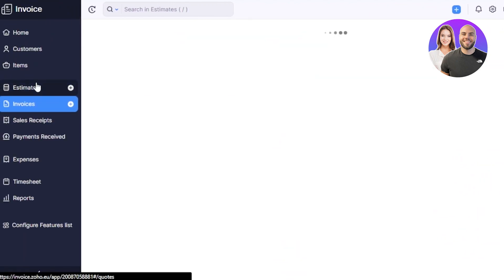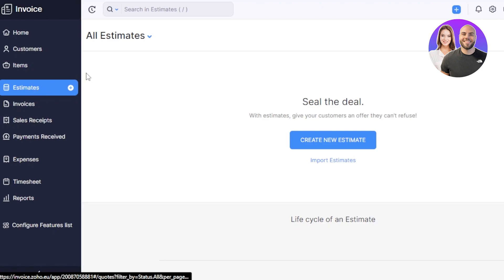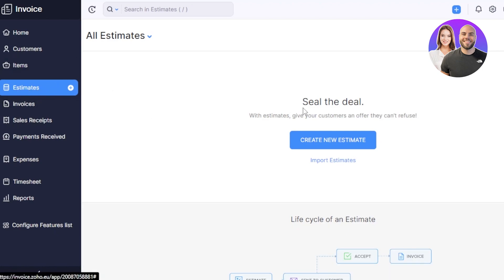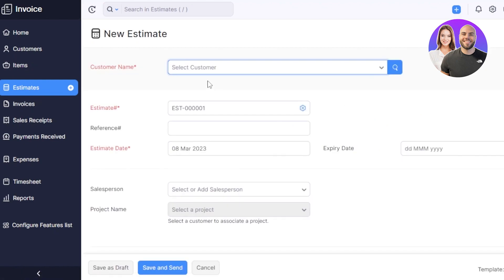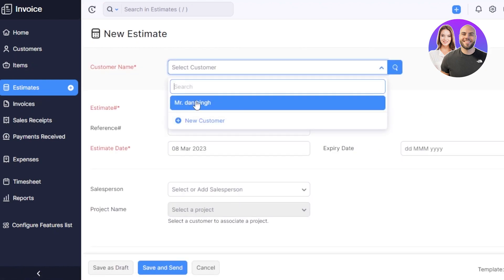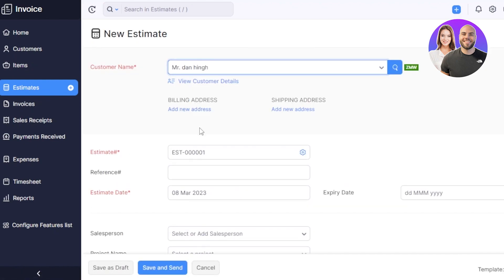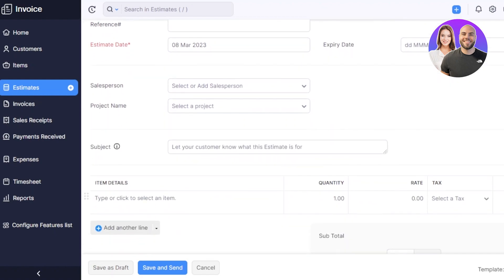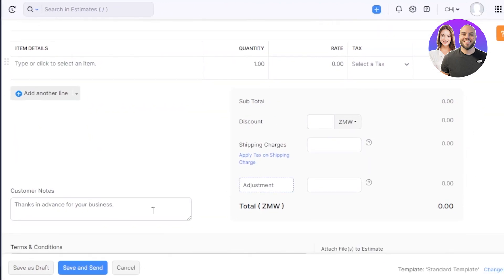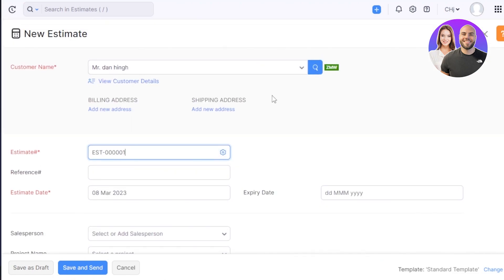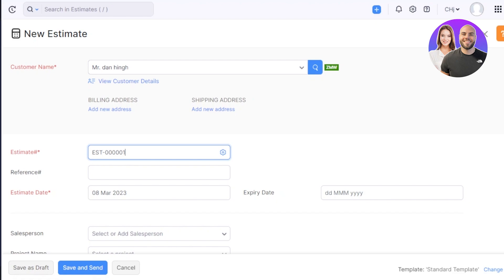Then you have the estimate option as well. Creating estimate is quite similar. Just go to the estimate option here. Click on create new and enter the details. You will enter a customer first, then you have to enter the estimate number, reference, estimate date, salesperson, project name, subject, details. You will enter all of the items here and it will show you the subtotal. Click on save and send and the estimate will also be sent to that person before the invoice, or you can click on save as a draft. So creating an invoice, estimate or an expense is actually very similar and they can be created very easily.